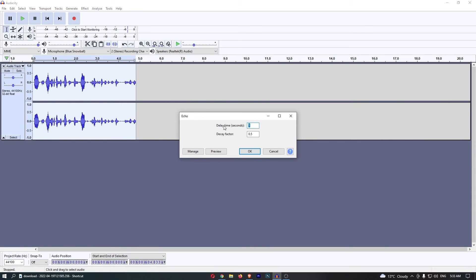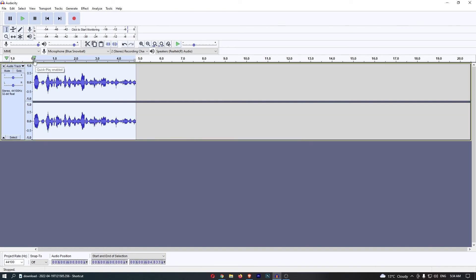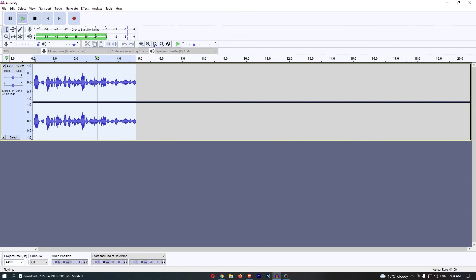You can see that it says delay time and you can change this whether you want this to be more echo or less echo. I'm just going to go ahead and leave this as the default, and then you will be able to hear the effect.